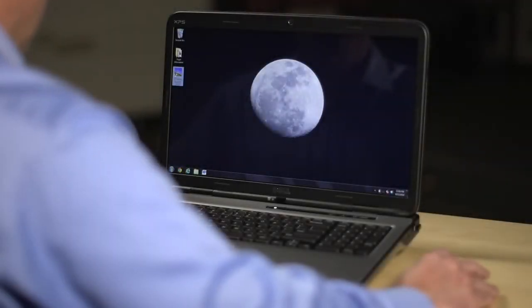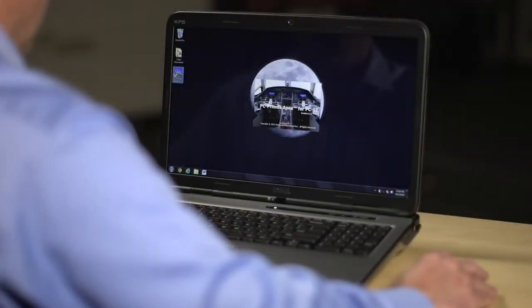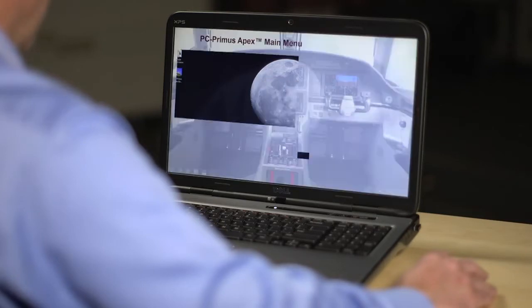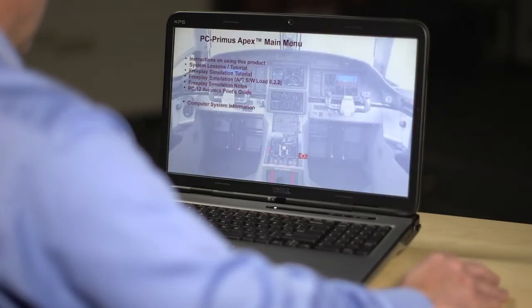Open PC Primus Apex on a personal computer, then click on Free Play Simulation.